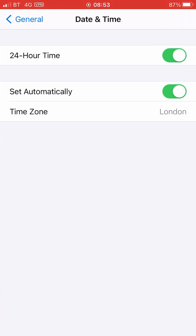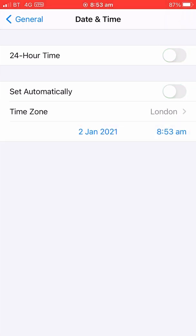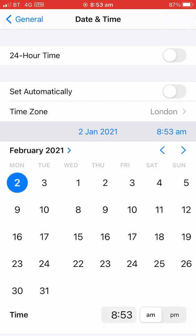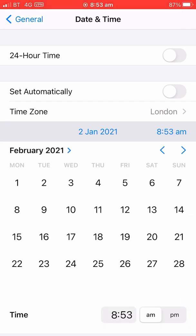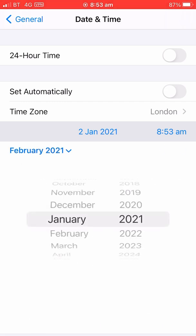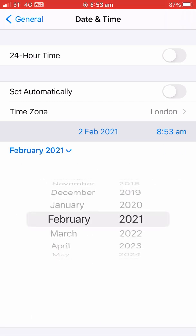Turn off 24-hour time, turn off Set Automatically. Now set the date one month in advance. As you can see, now go back.